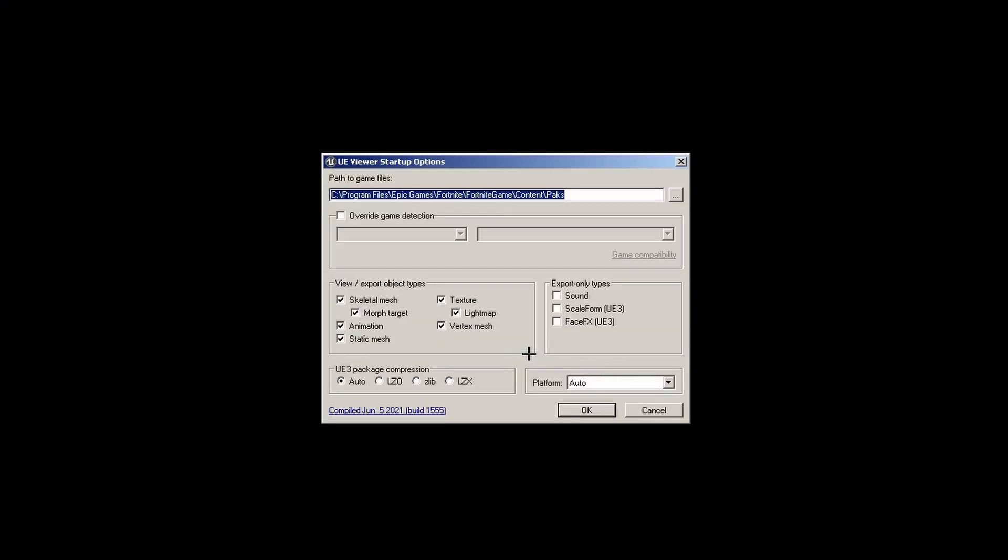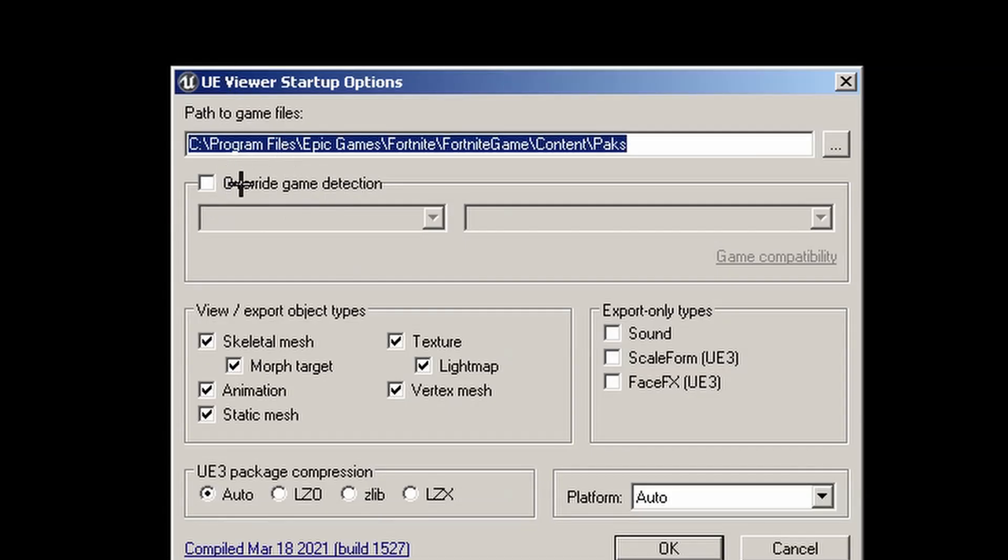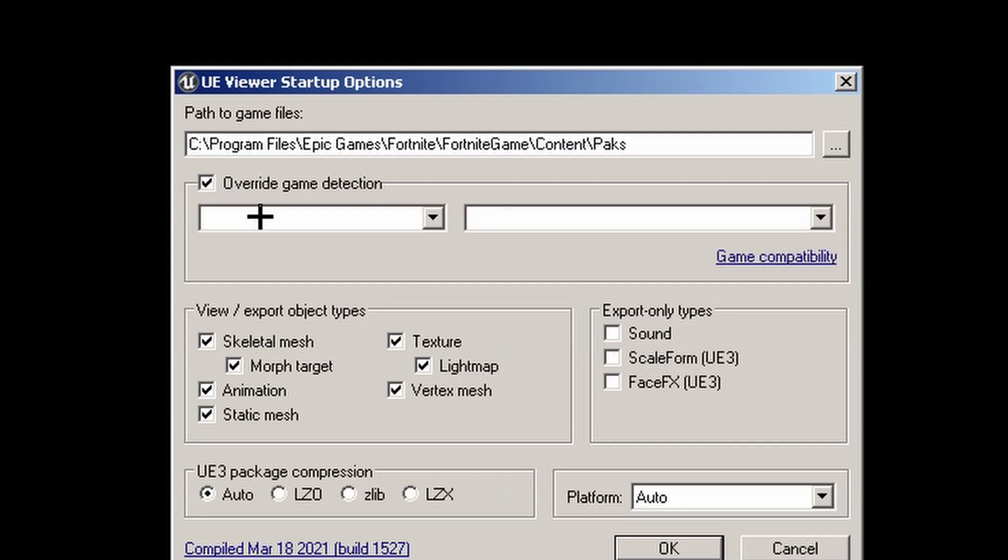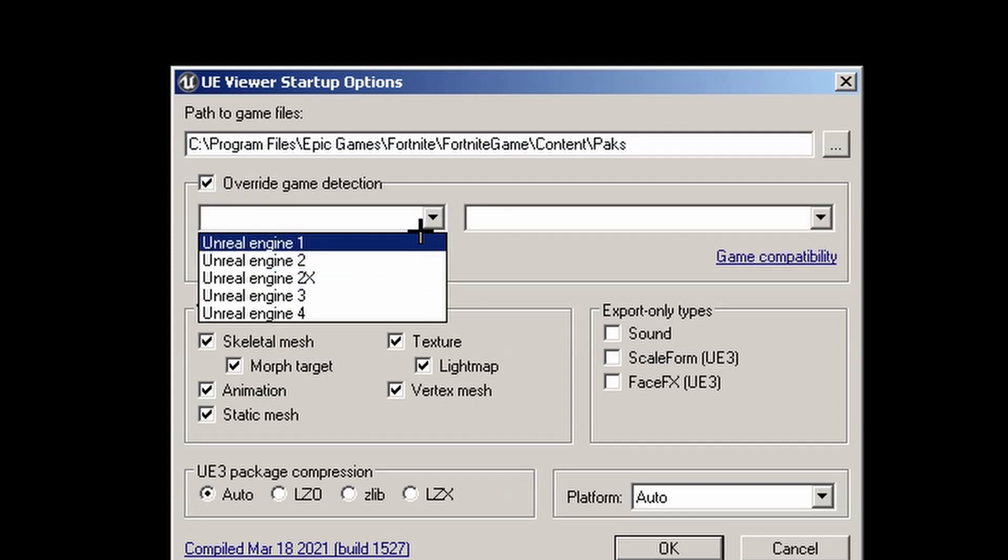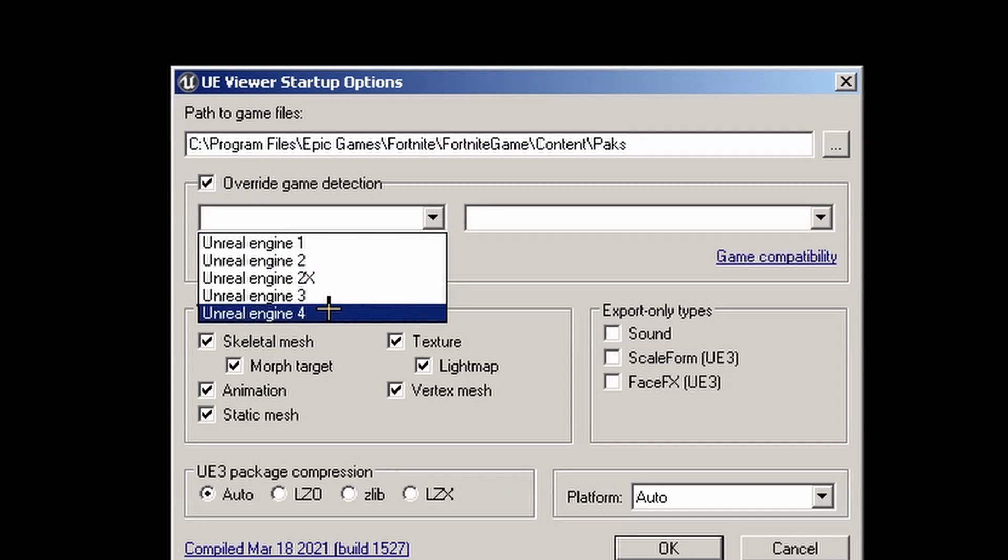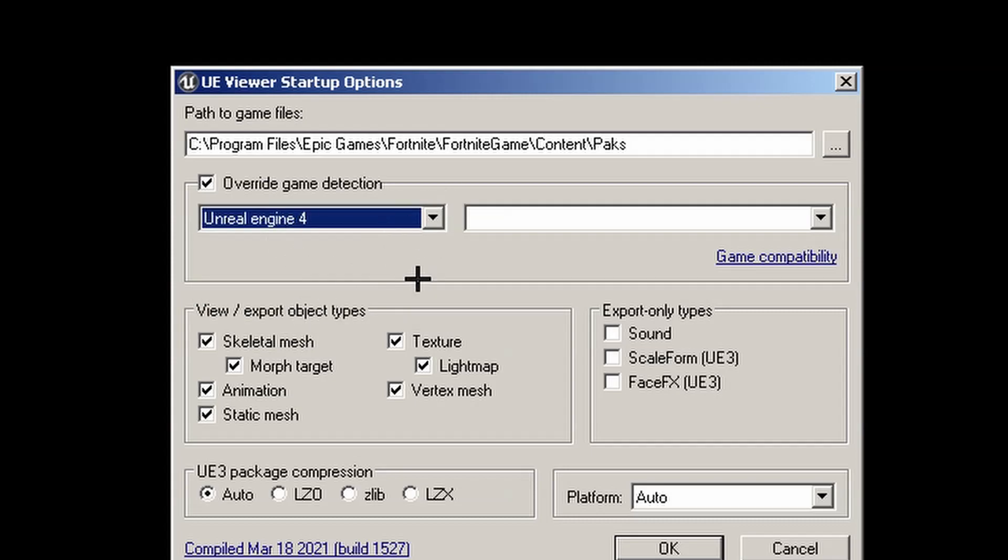Here, this is what I'm talking about. You want to go to this little override game detection box up at the top, because if you don't do that, it just kind of uses a default setting. And when you do the default, that's kind of where it messes up.